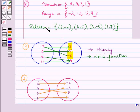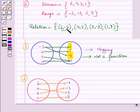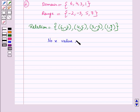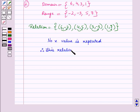Here you can see each element of x corresponds to exactly one element of y. That is, 6 corresponds to minus 2, 4 corresponds to 5, 3 corresponds to minus 3, and 1 corresponds to 7. No x value is repeated. Therefore, this relation is a function.